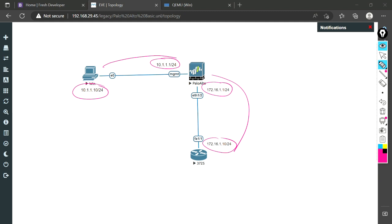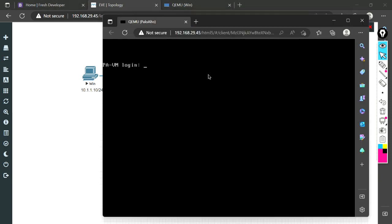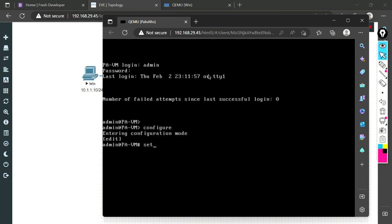Let's do it quickly. Let me log in. First we will change the interface mode to static. The command for that is: we go to configure mode, then give the command set device config system type as static. Earlier it was in dynamic mode, now we set it as static.